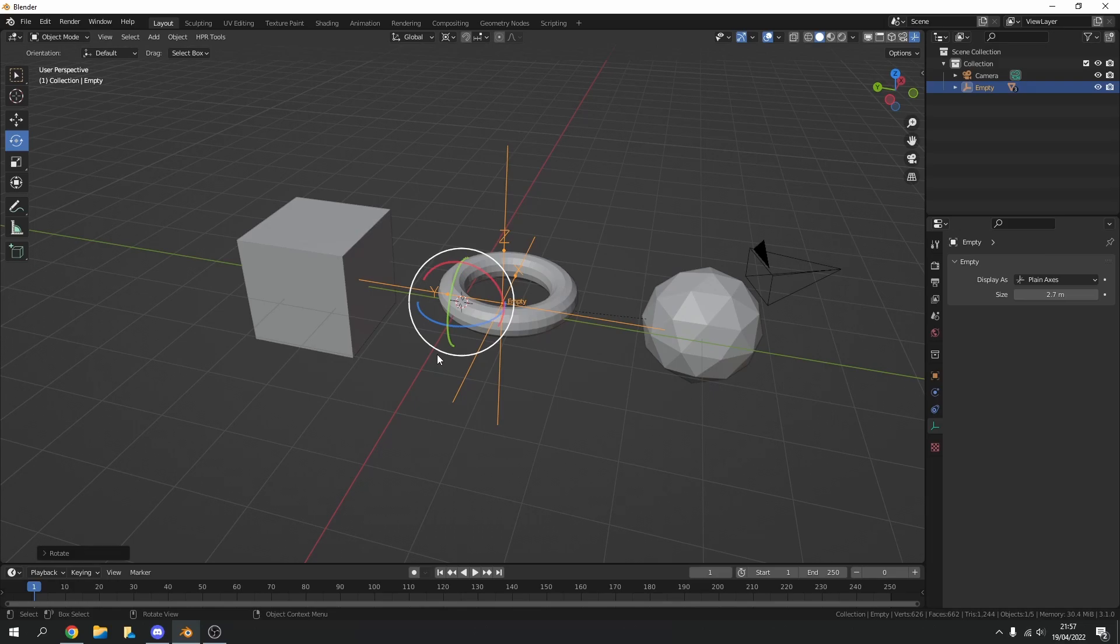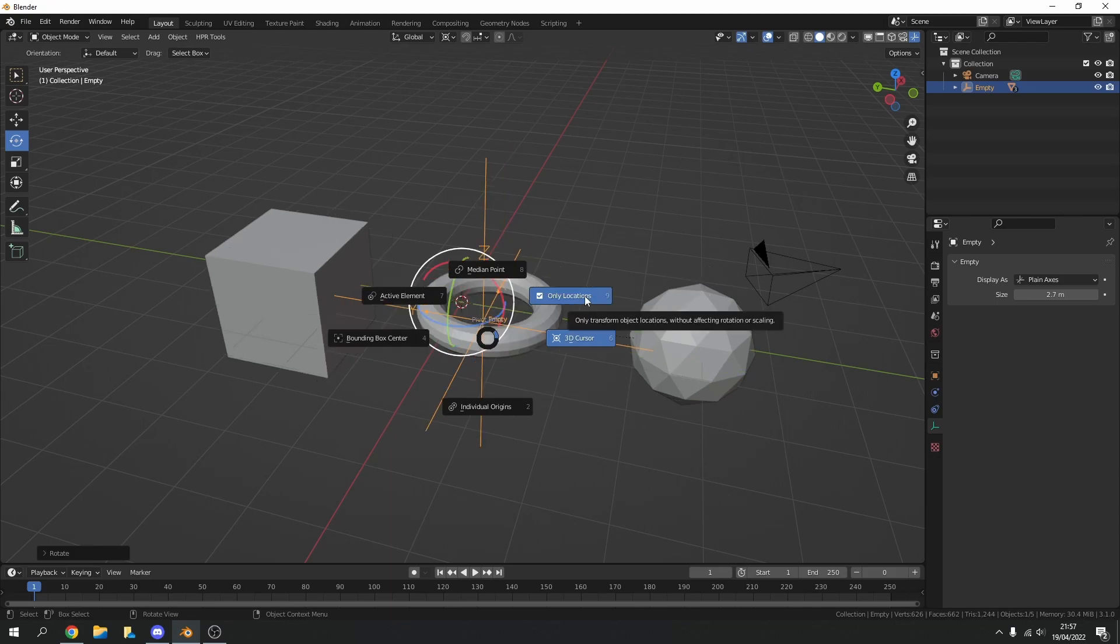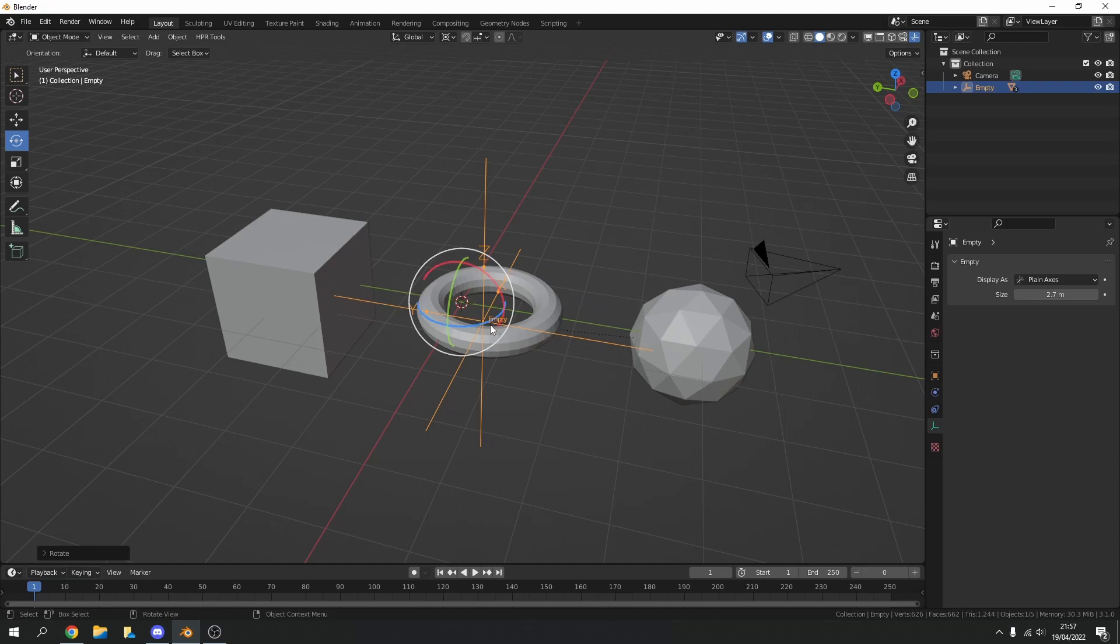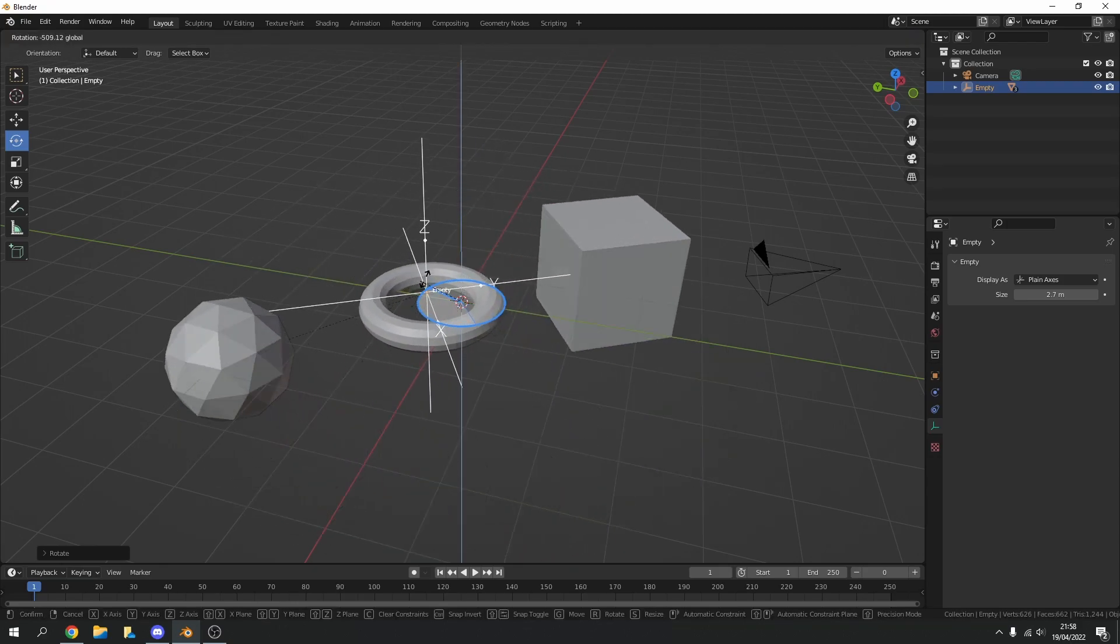Now this is a really easy fix. If you press the period key or the full stop on the keyboard it'll bring up the pie menu. You can actually see here the origins and only locations was enabled. Now sometimes this happens when you import an object, sometimes it's switched on by default when you add in an empty. There is no rhyme or reason, it just happens. So if we untick only locations we should now be able to rotate the objects.